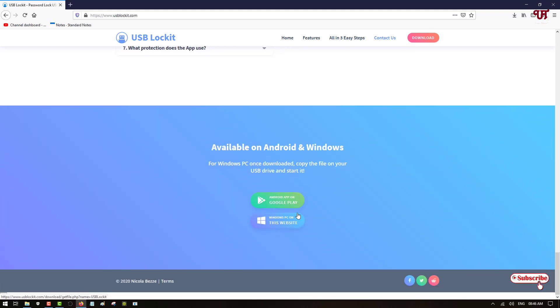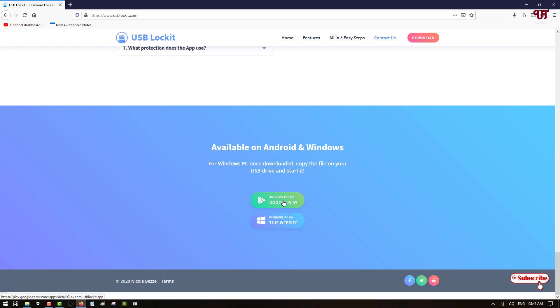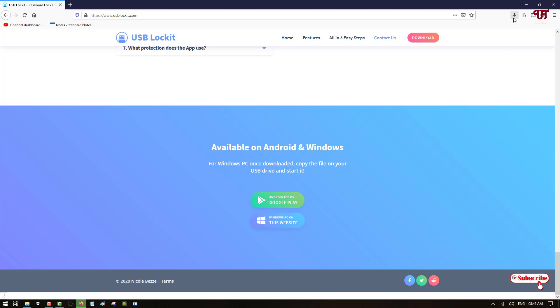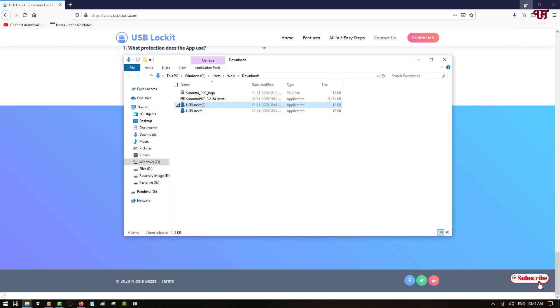In the below you can see here this software is available for Android as well as Windows computer. So if you're using an Android device like Android smartphones or Android tablets then you can download and install it from the Google Play Store. Right now I'm using a Windows computer, so I will be downloading this software for my Windows. Just click on it and click on save. Wait for a few seconds until the downloading gets complete. So it's completely downloaded.